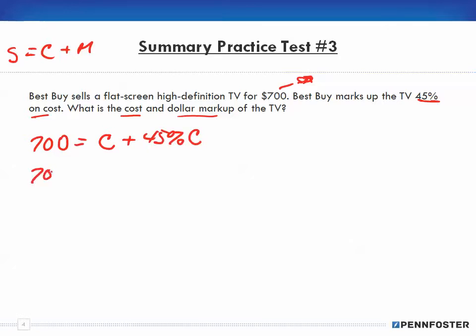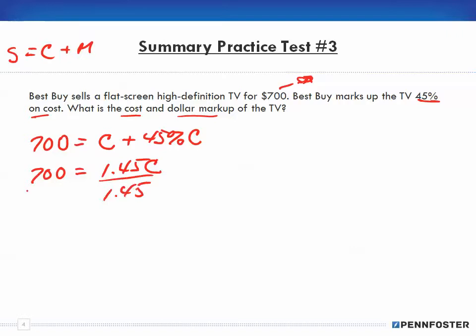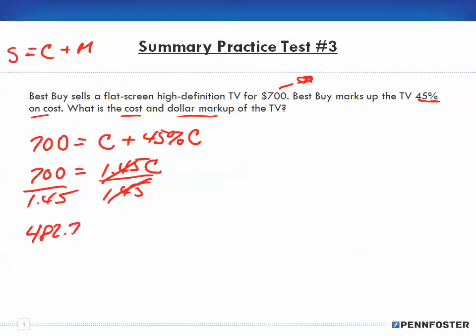So $700 equals 1 plus 0.45, which is 1.45, times the cost. Dividing both sides by 1.45: $700 divided by 1.45 equals $482.76, and that's our cost.